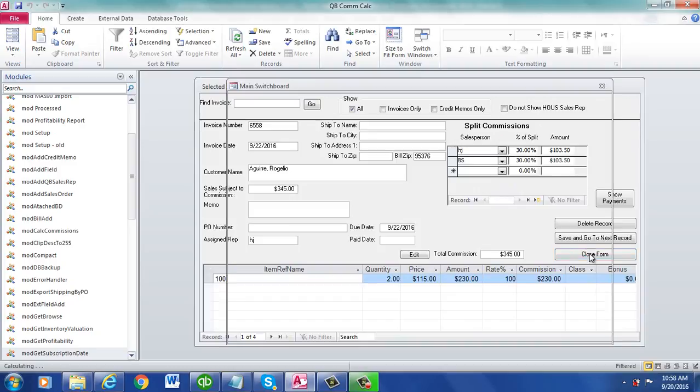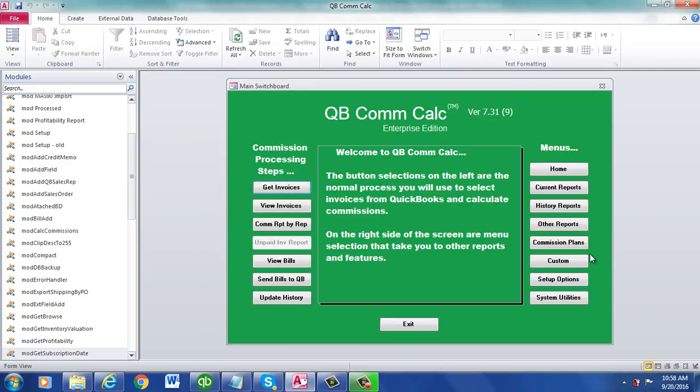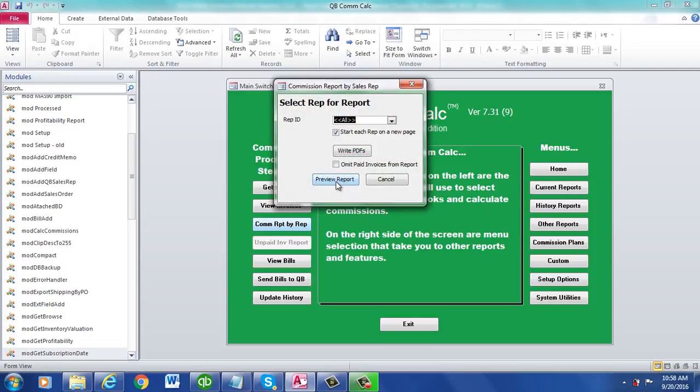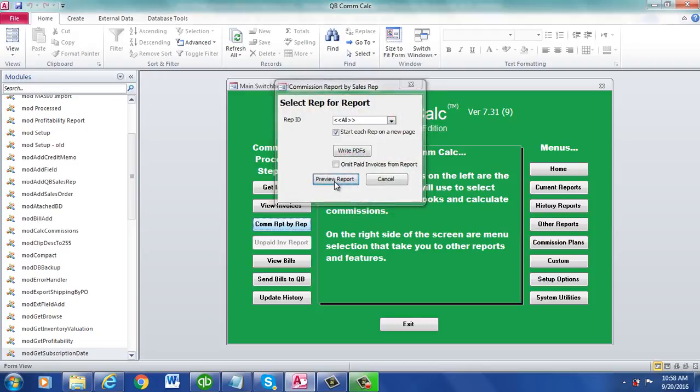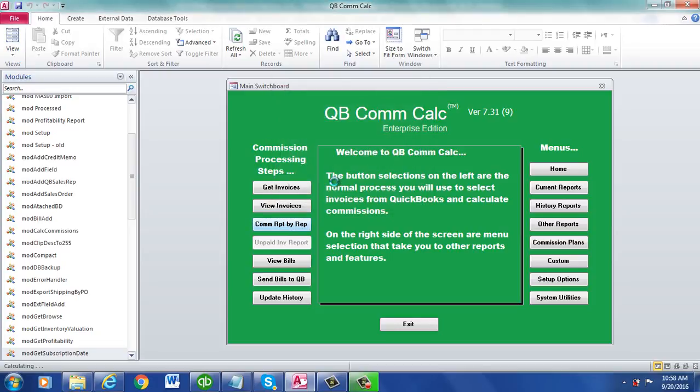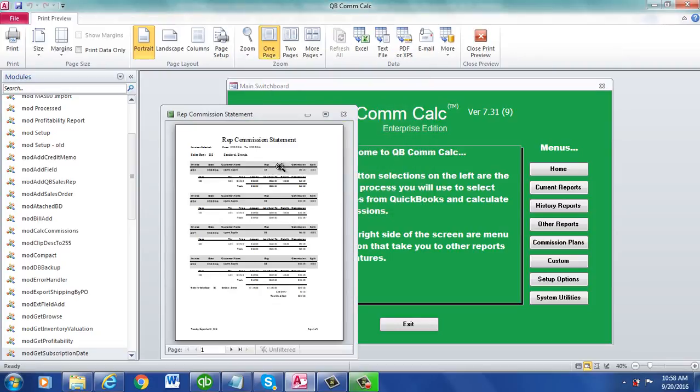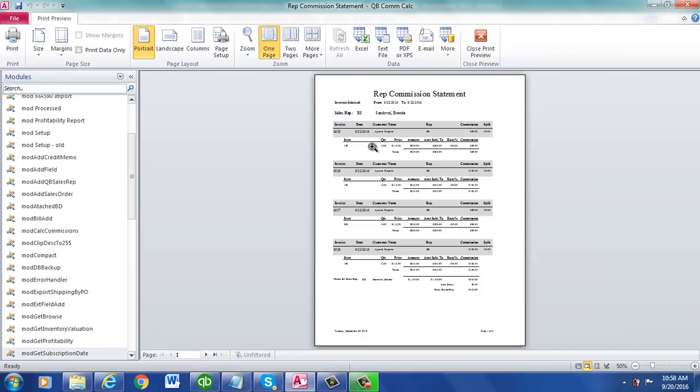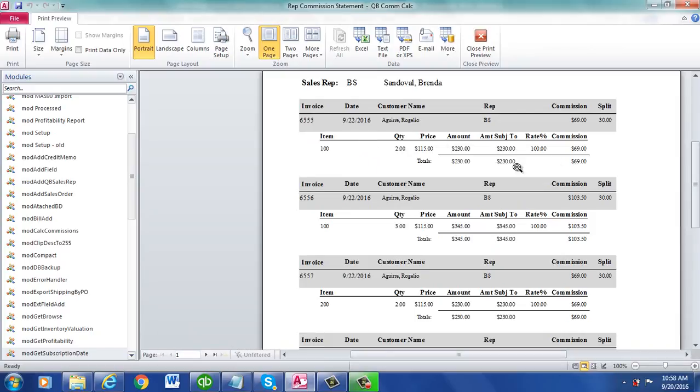You really don't have to do anything in the software. Once you have that feature, you'll see each of the reps. In this case, it'll have this rep, have 30%.